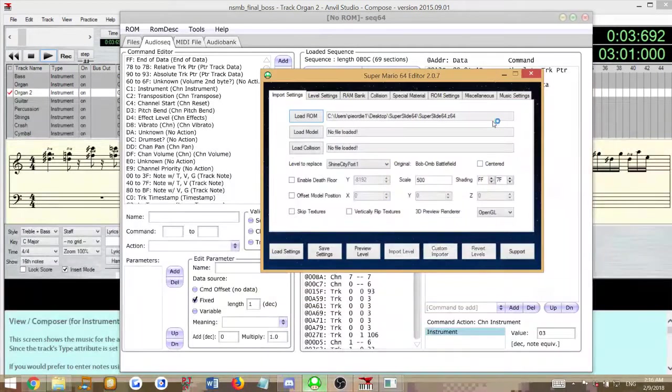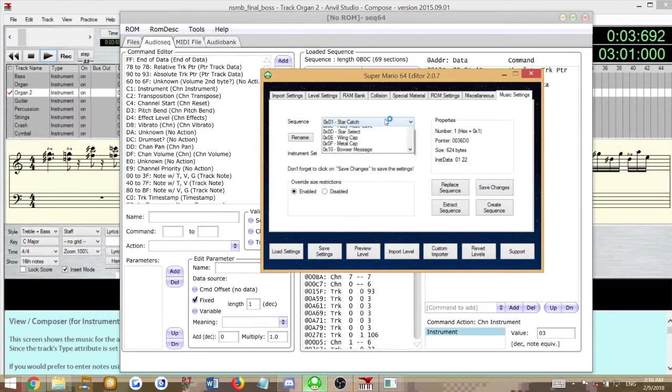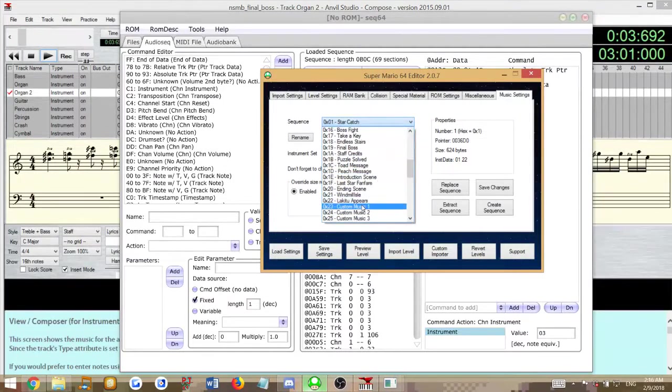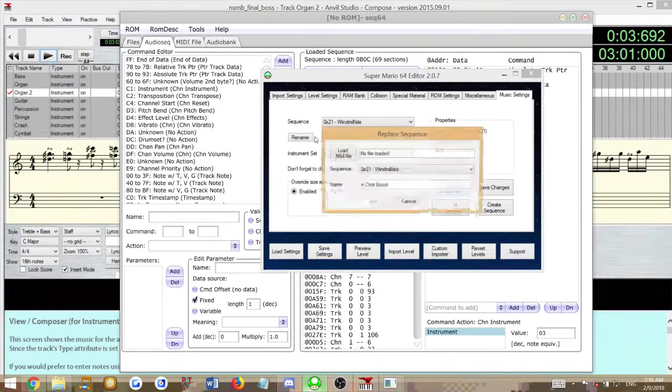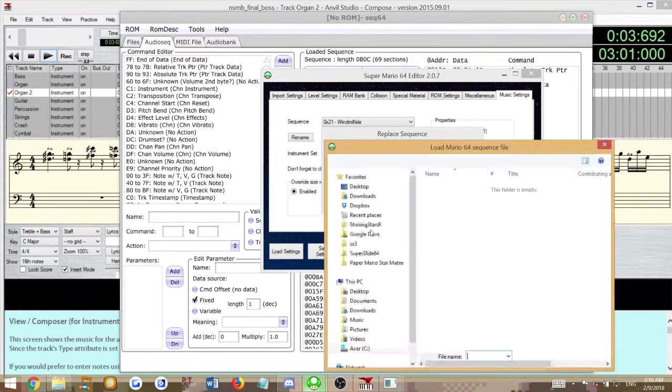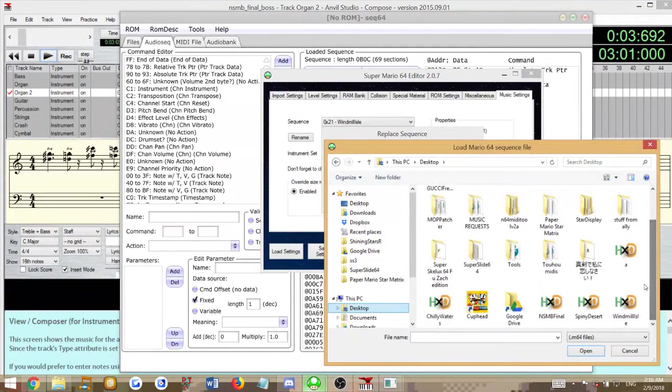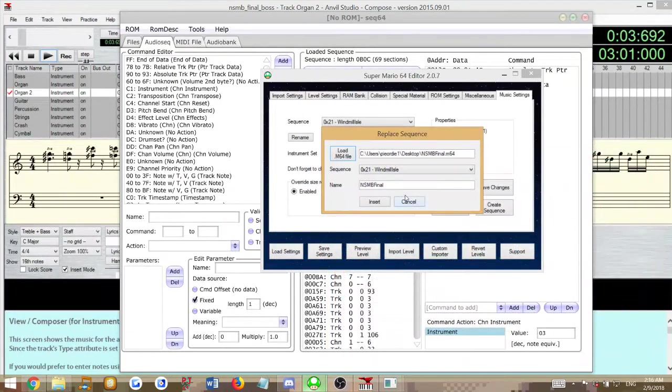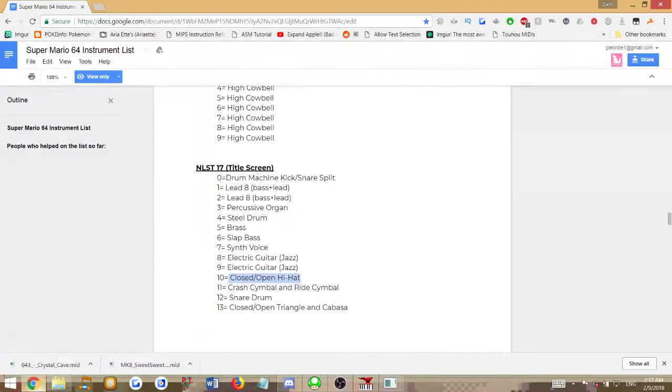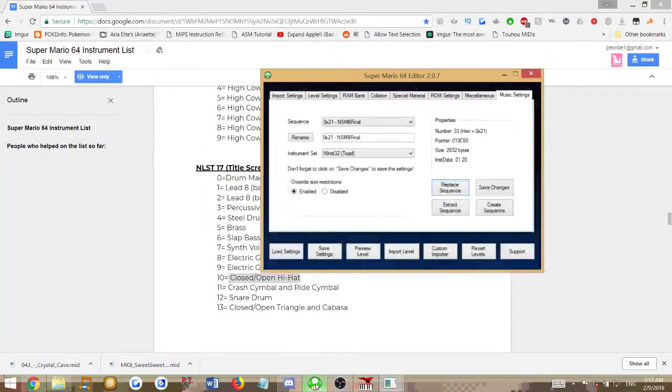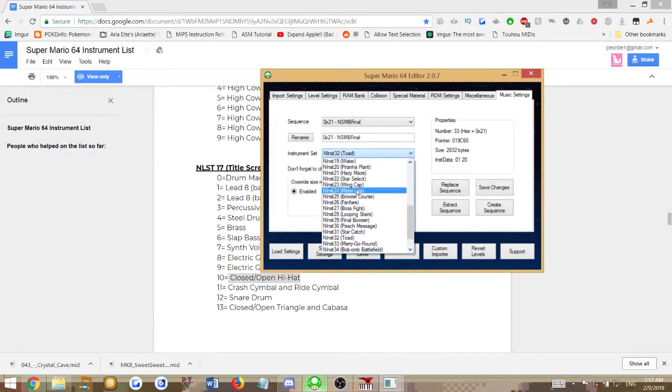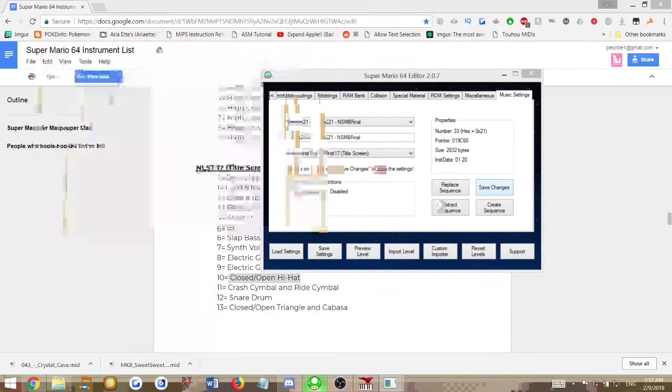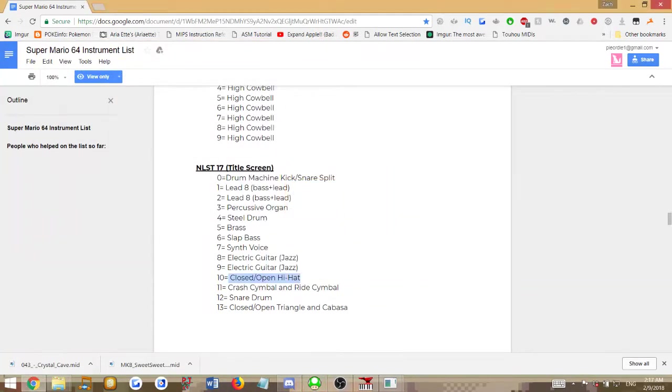We will be choosing this ROM. Go down to the song and replace, of course, just like normal how you import songs. We'll place it over this. We will use the instrument set 17, which is the one we chose at the beginning. We'll set that like normal. Save changes. And now you can test how it sounds in your ROM.